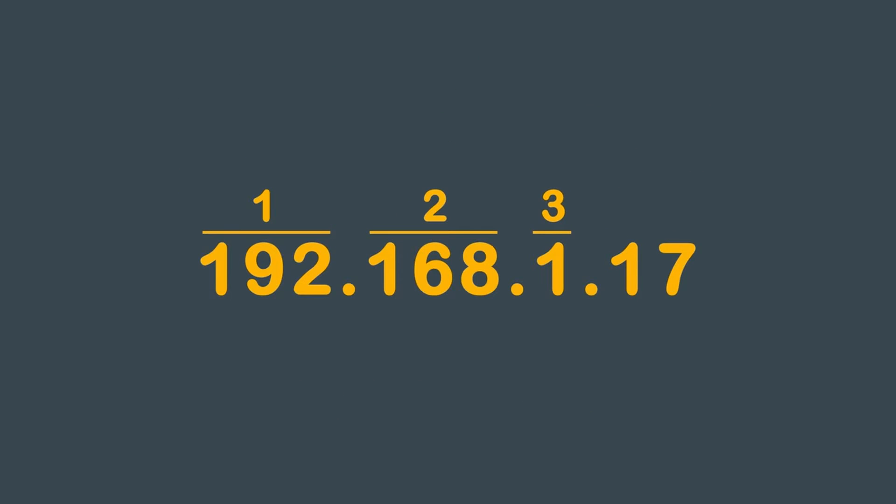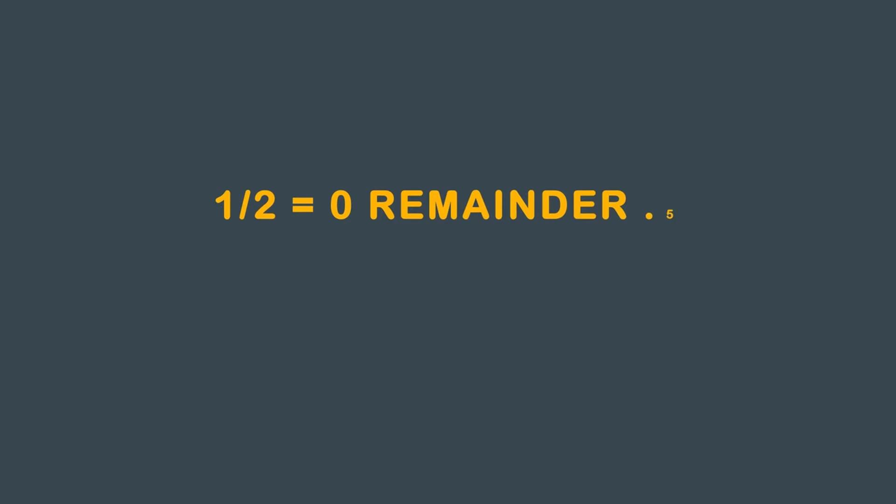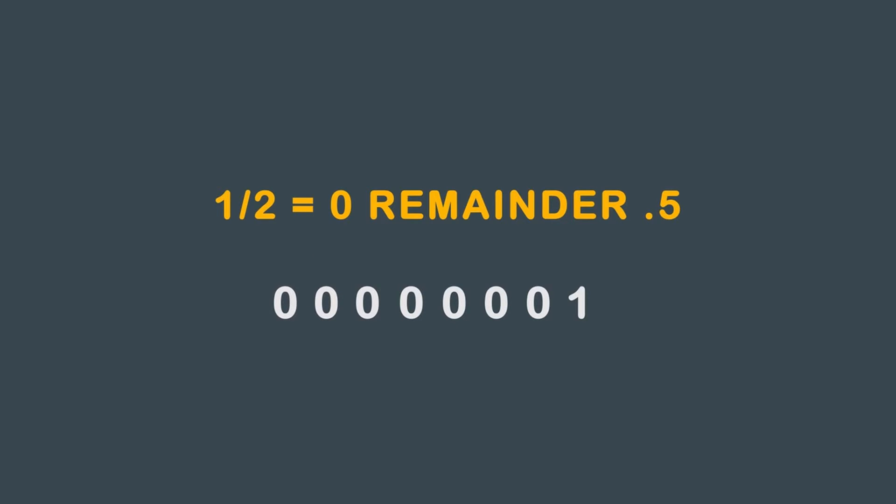Using the 1 is easy. Just take 1, divide that by 2, you get 0, and you have a remainder of 0.5. There's no reason to go any further as preceding zeros are irrelevant. You get 00000001, or just 1.